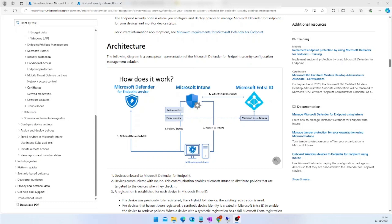Hello everyone, welcome to my channel. Today we are going to discuss how to create endpoint security settings from the Defender Portal.